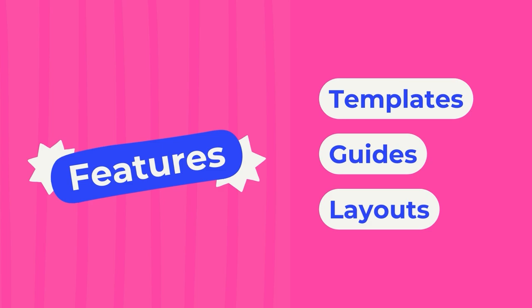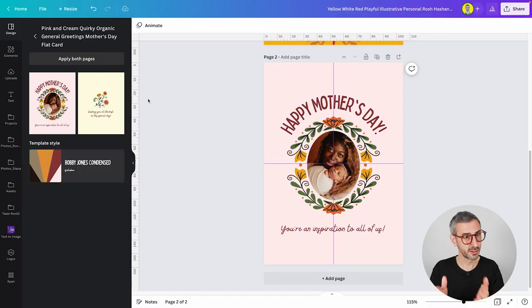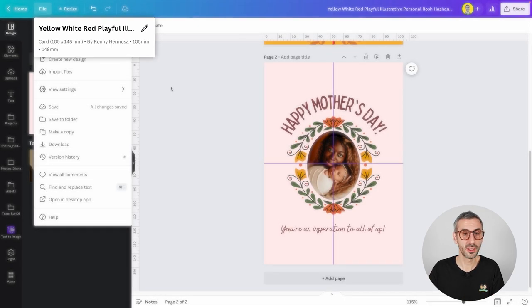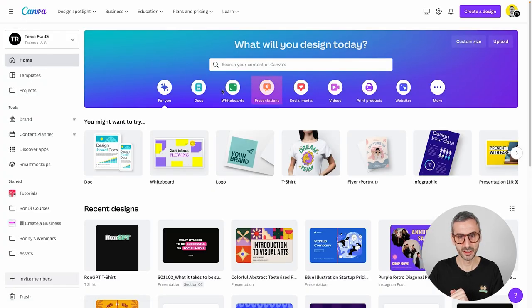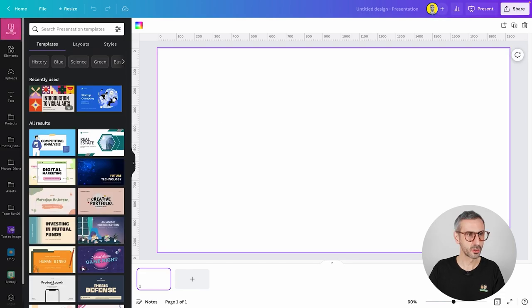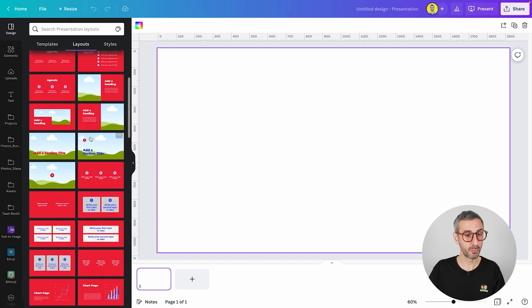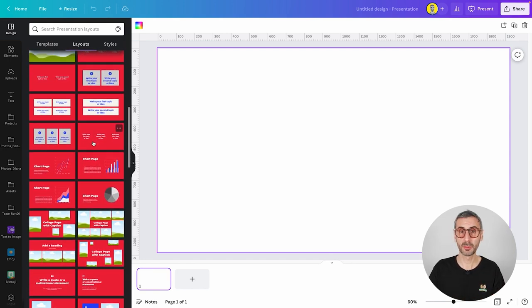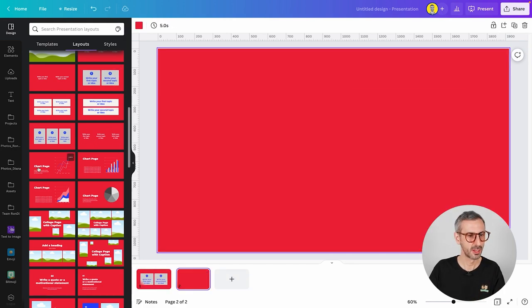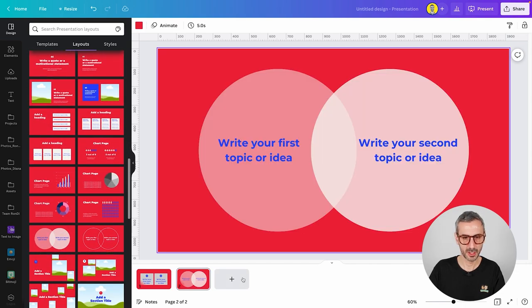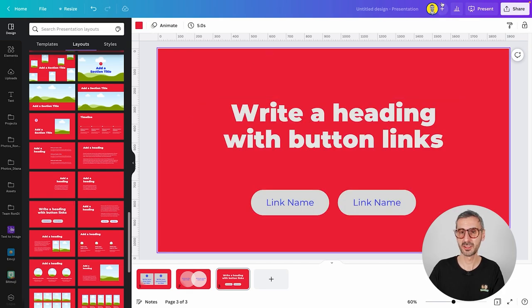The third Canva feature for symmetrical balance is layouts, which are currently only available in presentation document types. From your Canva homepage, start a presentation (16:9), then go to the Design tab and find the Layouts tab. You'll find a bunch of pre-made layouts, several of which use symmetrical balance — for example, layouts split horizontally or vertically with matching elements on each side.